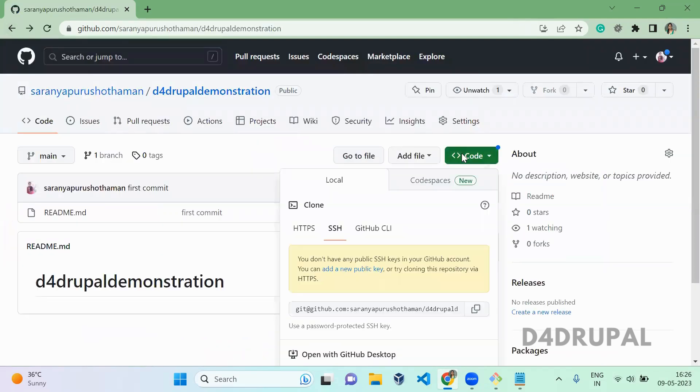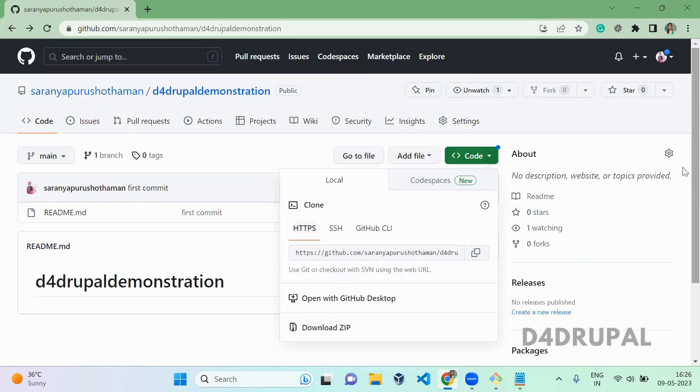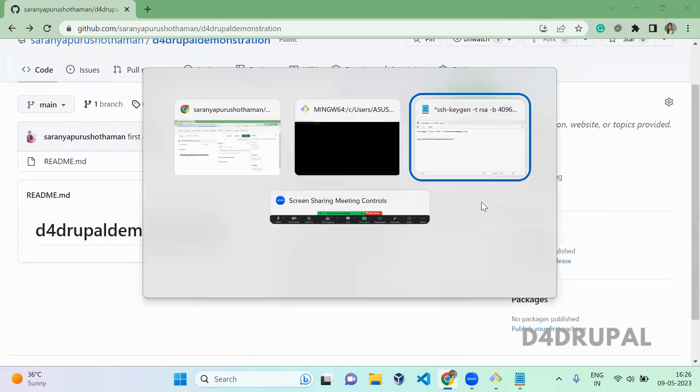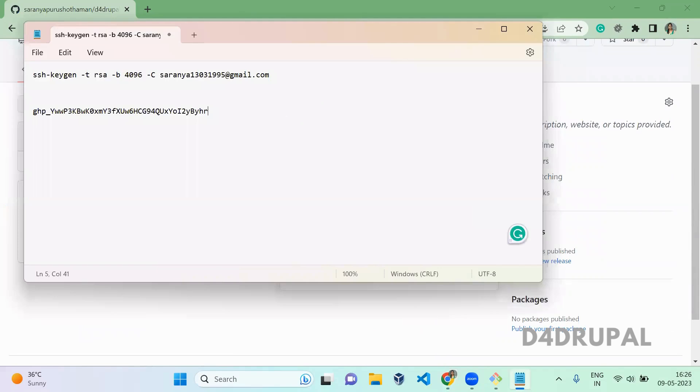This is my git repository. You have to go to HTTPS and copy it. Once you've copied, go to your notepad, paste it, and here you have to copy your personal access token.